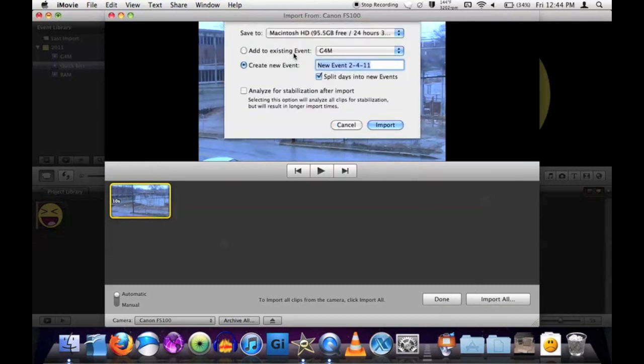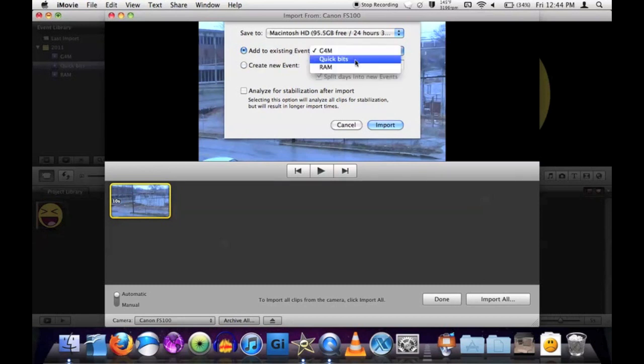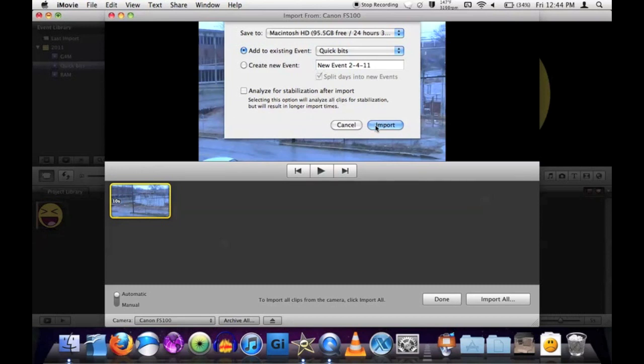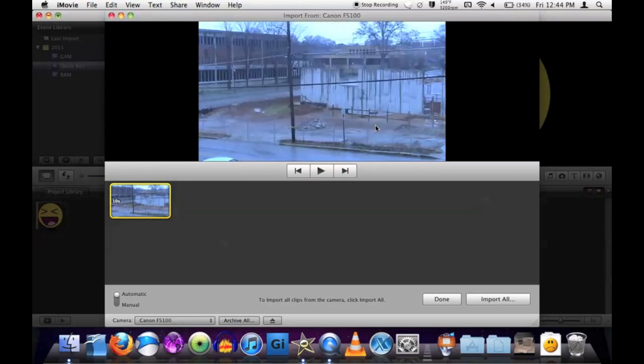Then I'm going to put it into a new event. Well, excuse me, I'm going to put it in its own event, or I can make a new event. Likewise, I can stabilize it if I wanted to, but I'm not going to bother with it. Then hit import.